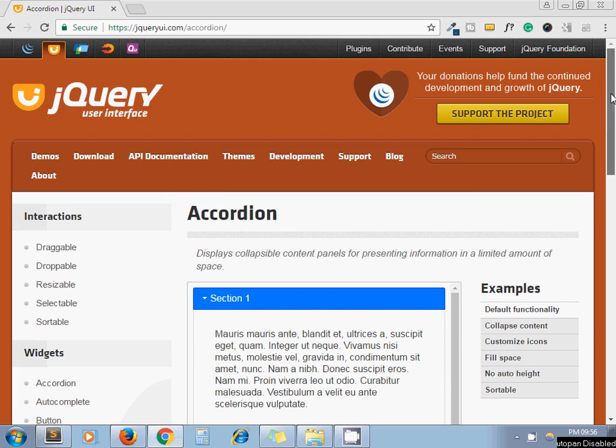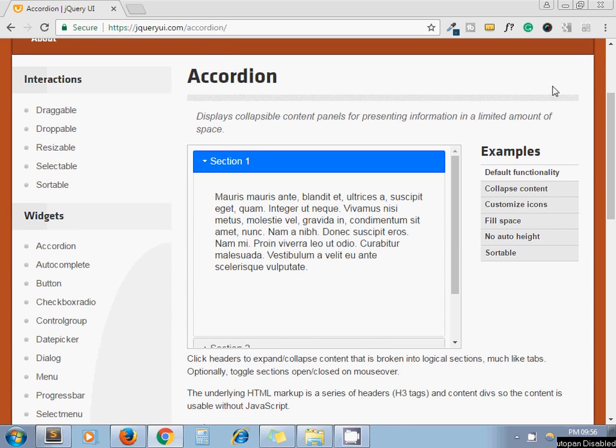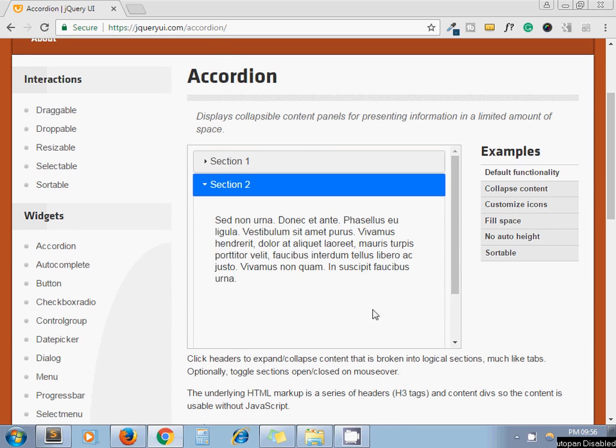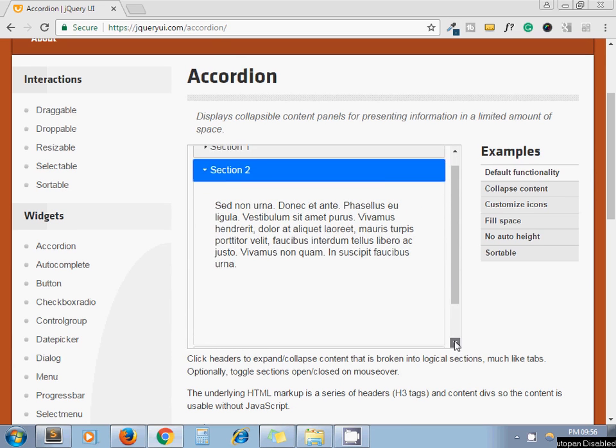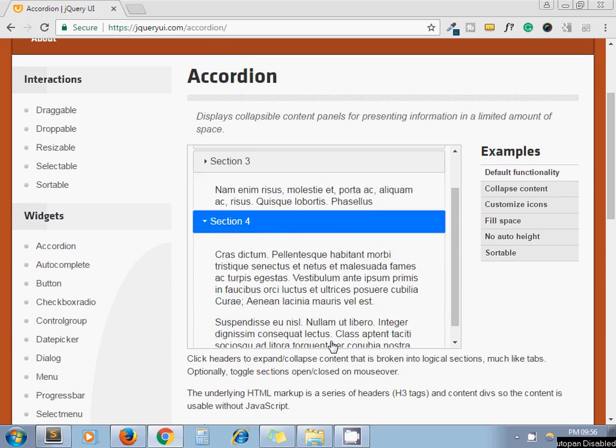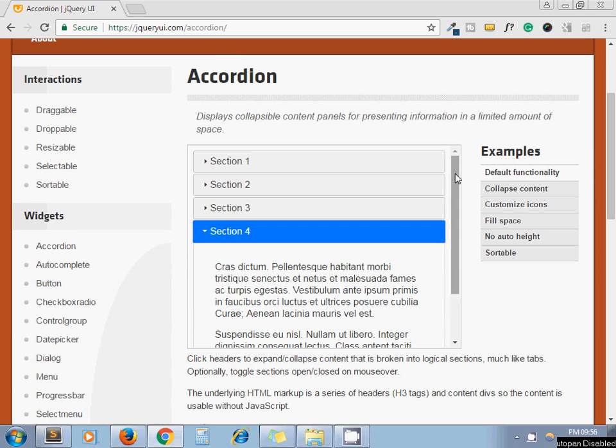As an example, you can see that this is the jqueryui.com and here is the example of accordion. So let's see how we can implement this accordion in our code and make it dynamic.